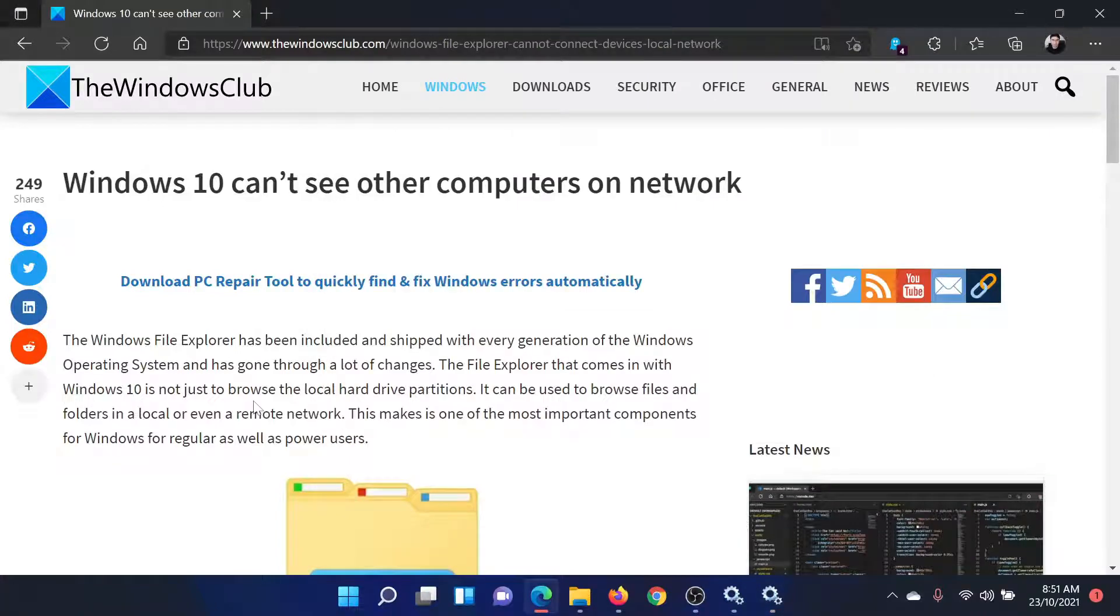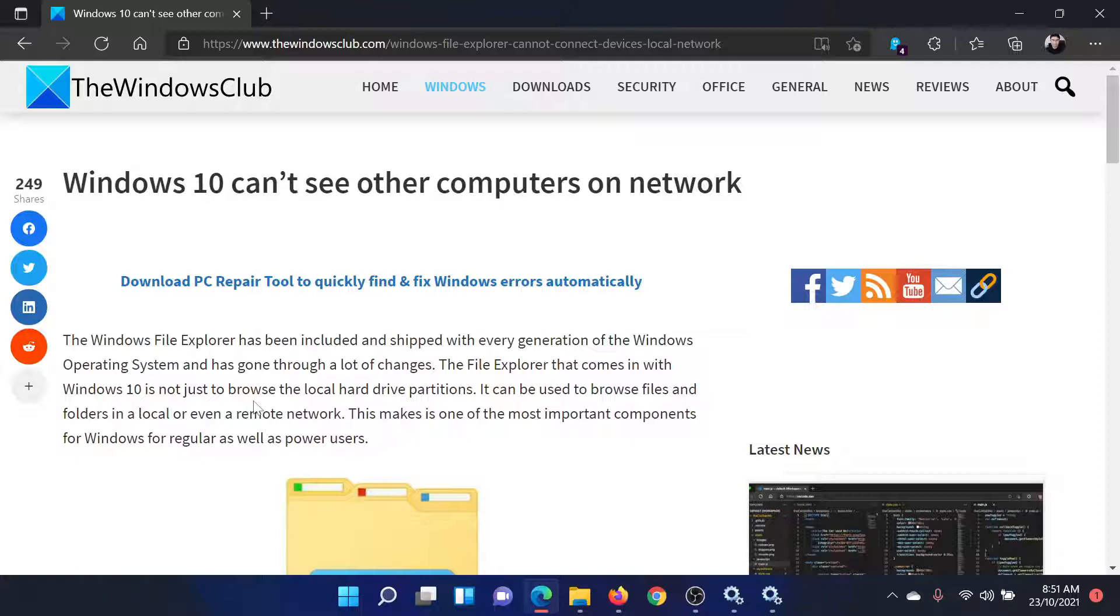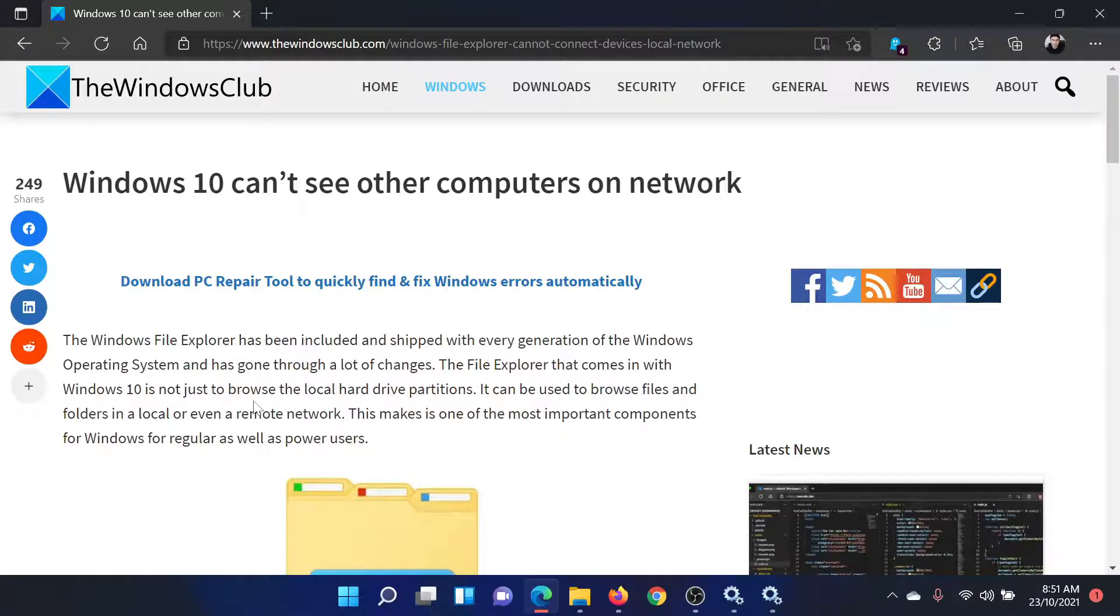Isn't this easy and interesting? If you have any doubts, please go to the original article on The Windows Club, scroll down to the comment section, and write your query. We will surely answer it. Don't forget to subscribe to the channel. Thank you for watching this video and have a nice day.